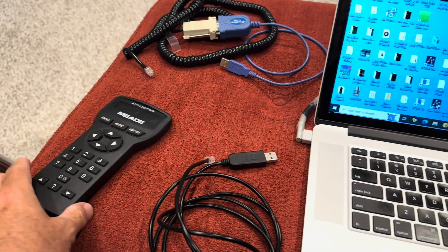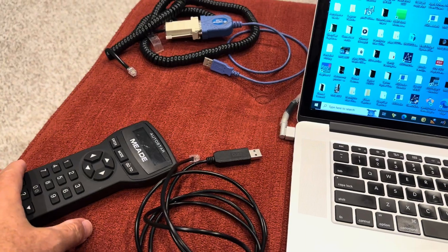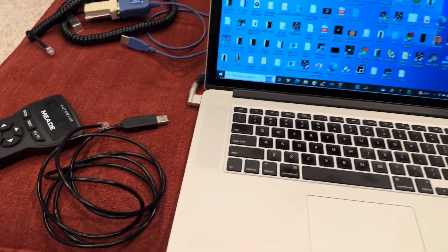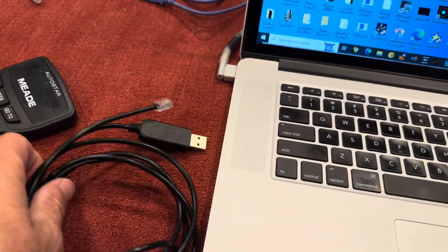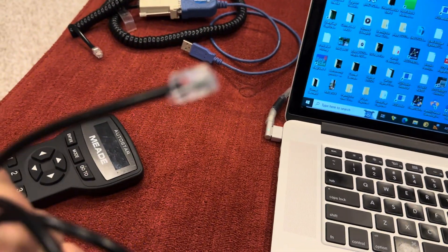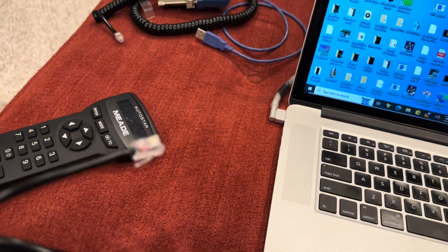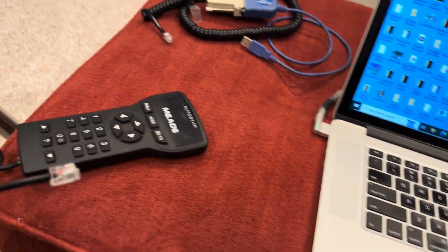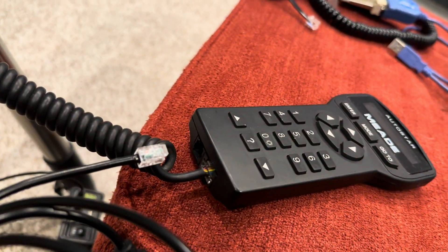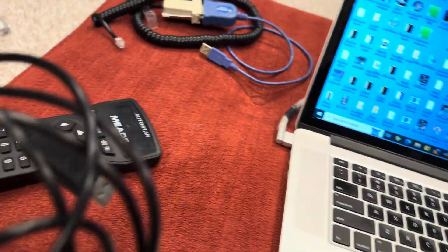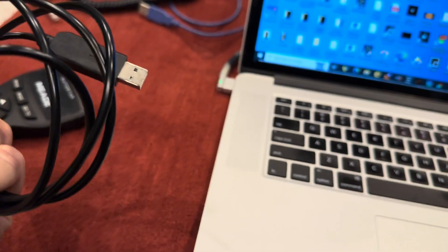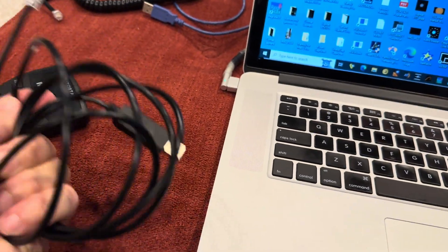You'll need a cable to connect from your Autostar to the computer. You can buy the newer version, which has an RS-232 on one end that goes into the bottom of your controller, and at the other end, it has the USB port to go right into your computer.